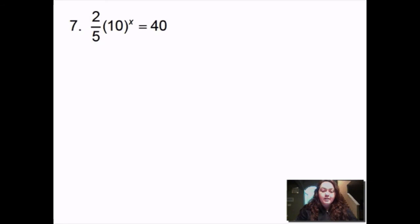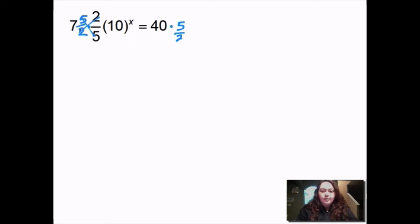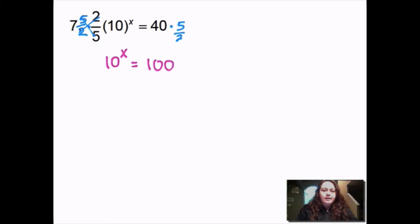This one I have 2/5 times 10 to the x equals 40. I'm going to multiply by the reciprocal to get rid of that fraction, so I multiply by 5/2 on both sides. Then 40 times 5 divided by 2 gives me 100. So I have 10 to the x equals 100. 10 to what power gives me 100? 2. So 10 squared equals 100, meaning x equals 2.